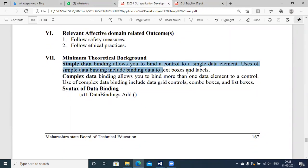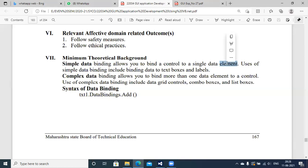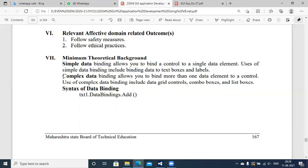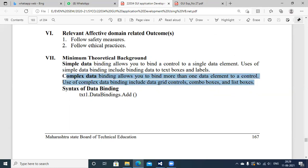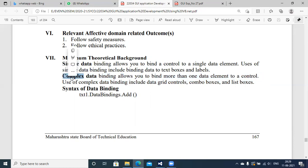There are two types of data binding: simple data binding and complex data binding. Simple data binding allows you to bind a control to a single data element. For example, a TextBox control gives you a view for a single value at a time, so binding your data to a TextBox is simple data binding. Complex data binding indicates that multiple elements can be included as part of a single component — for example, GridView, ComboBox, or ListBox controls, which can hold multiple element data at a time.